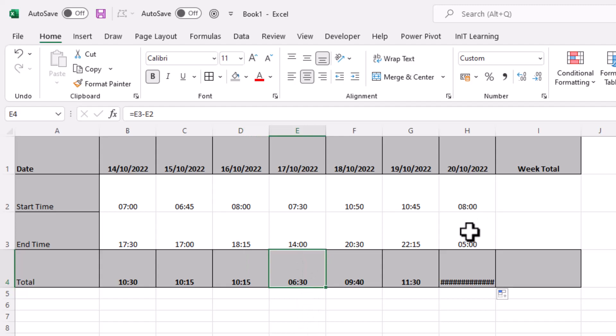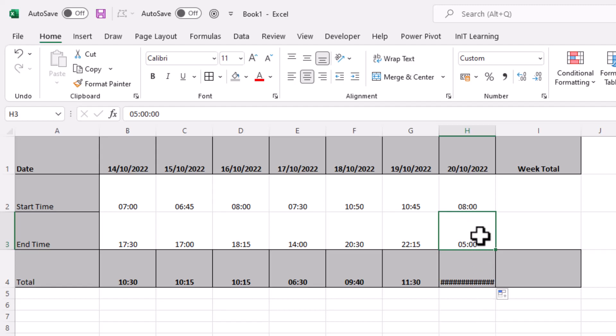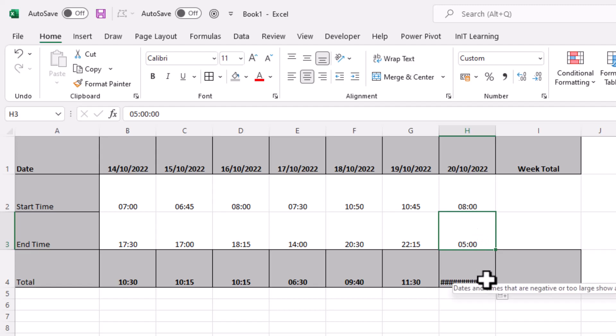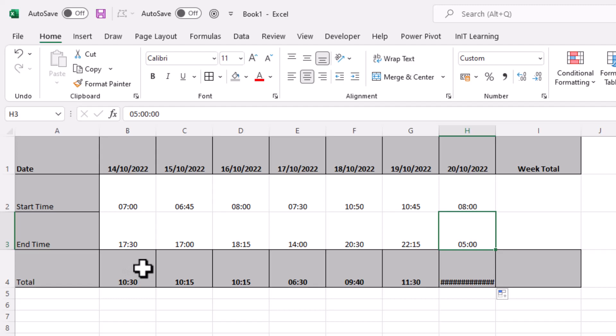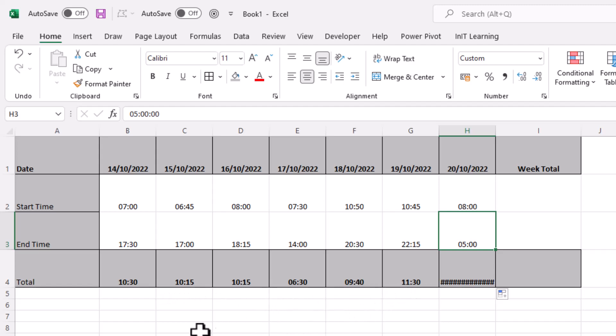But when we get to this end one, we've actually got a time that's going into the next day. This is 5 o'clock the next morning and you just end up with loads of hashtags. So this method of subtracting one from the other works perfectly when it's all in the same day. But when it's not in the same day, we have to do something else.